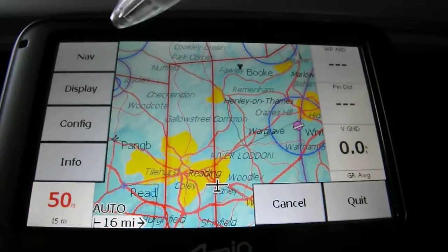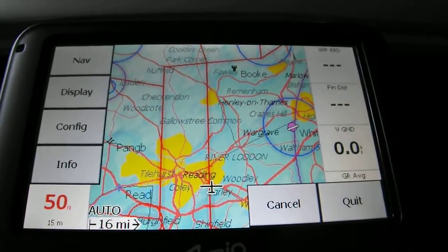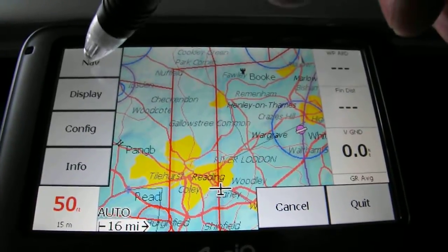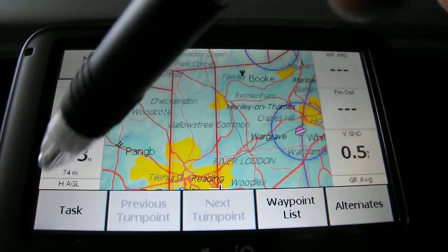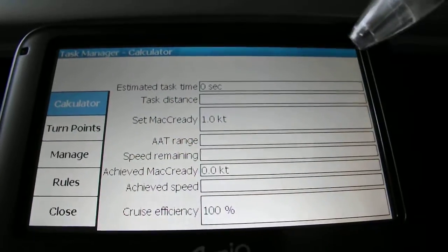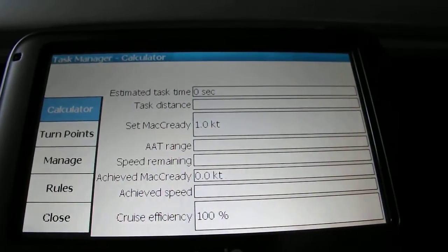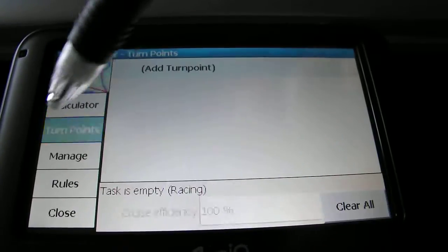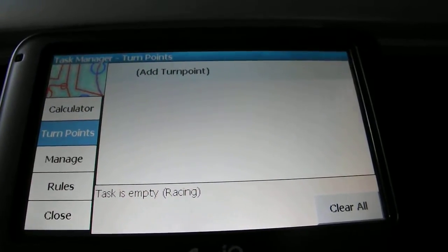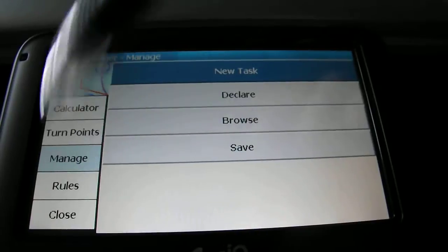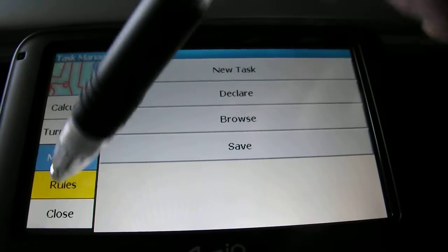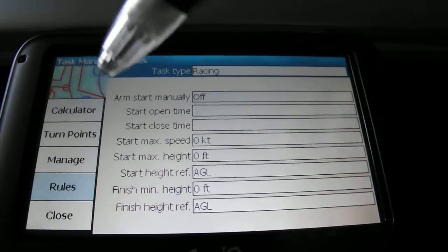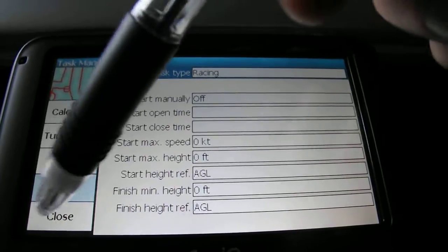The next option I'm going to show you - double tap that again - is if we go to tasks. So if we click on nav, you've got tasks down here. You can select that and then you can either calculate stuff for tasks you've already got in or add turn points by clicking on add turn point, manage it, or selecting rules. That's where you can start playing around with tasks if you set yourself tasks or fly competitions.